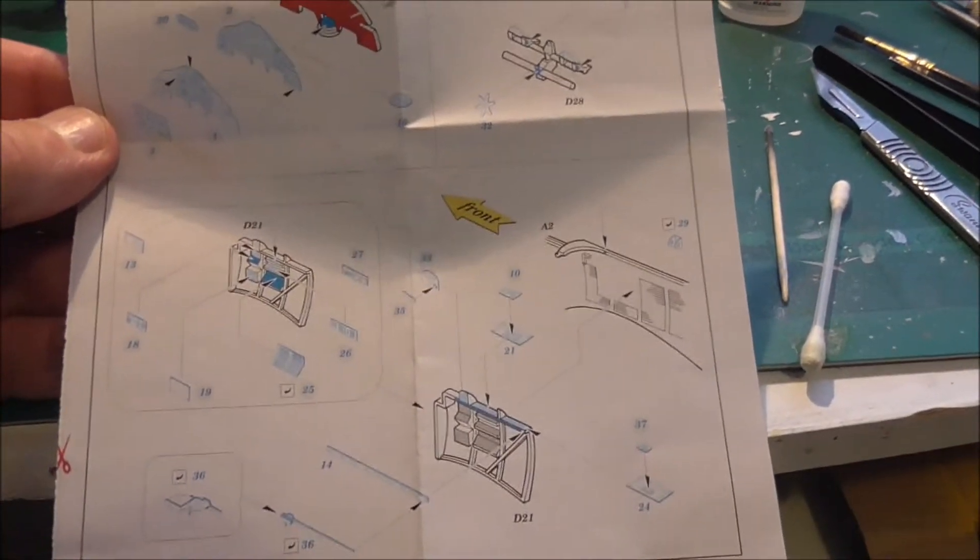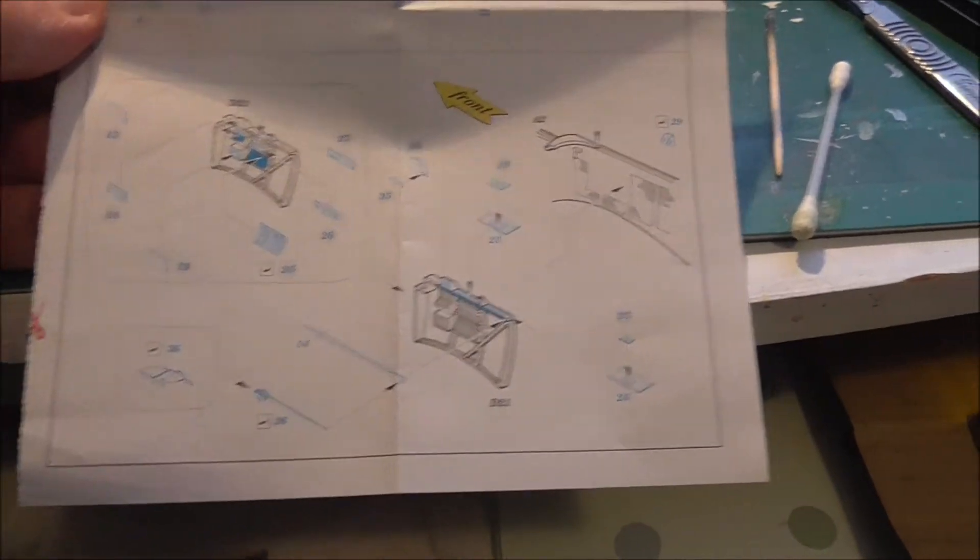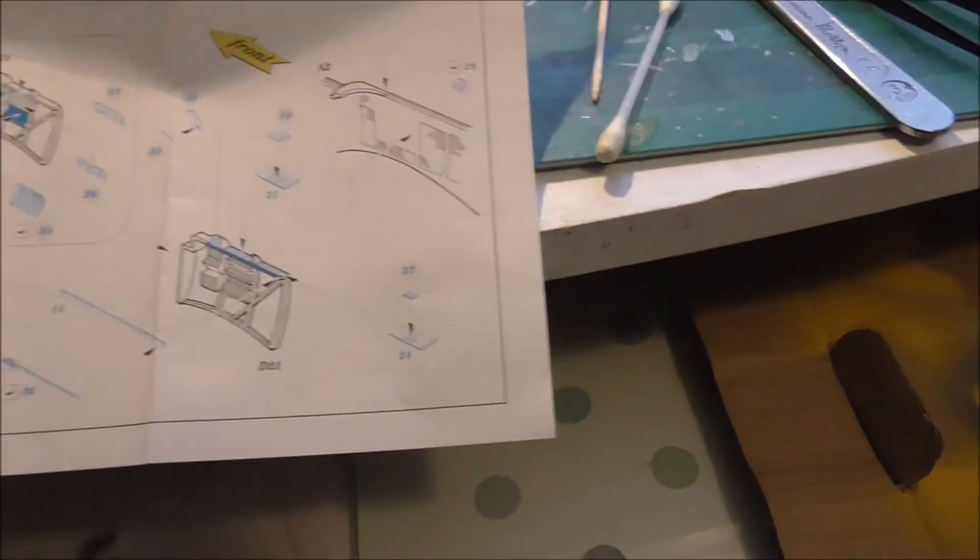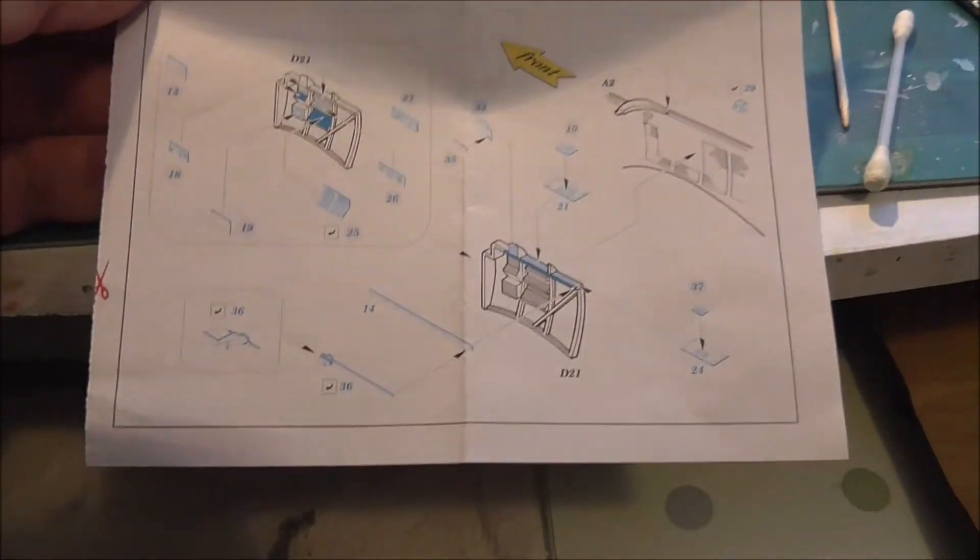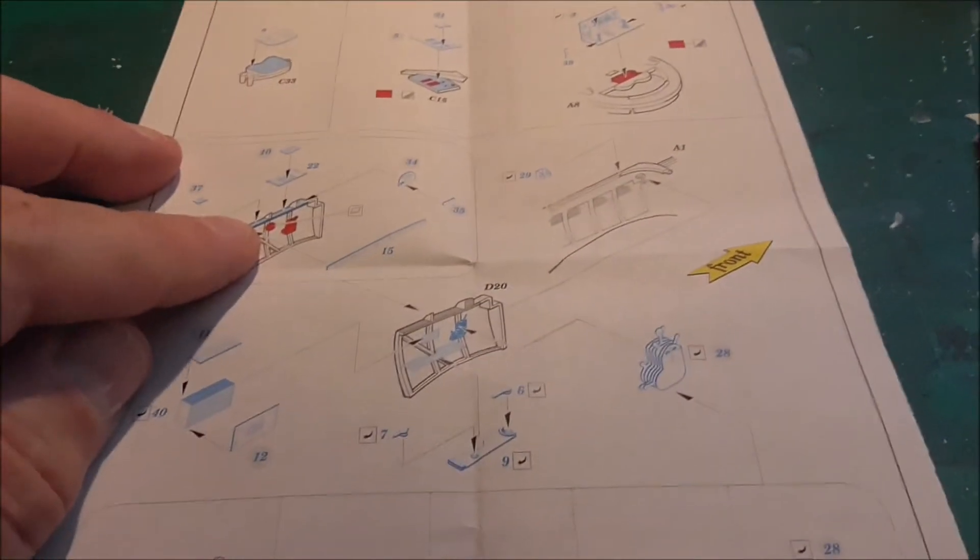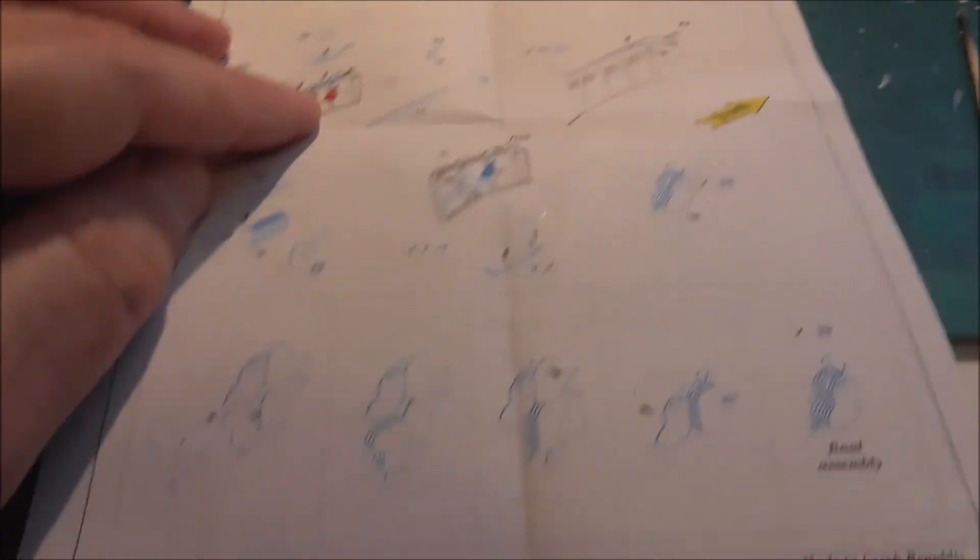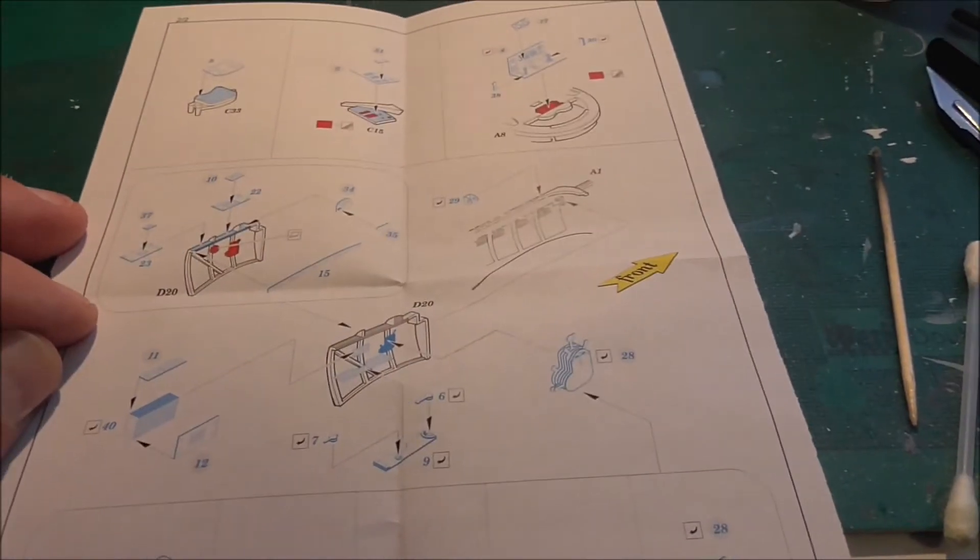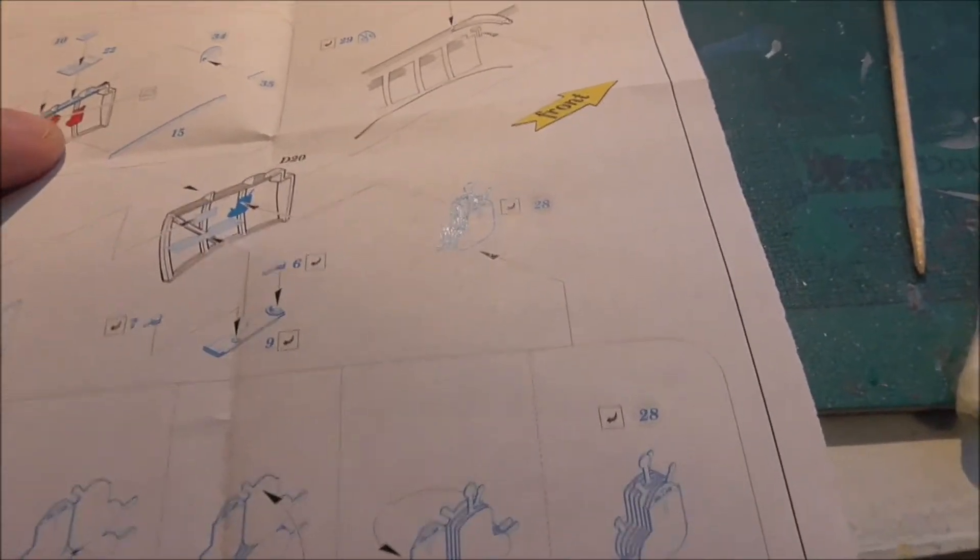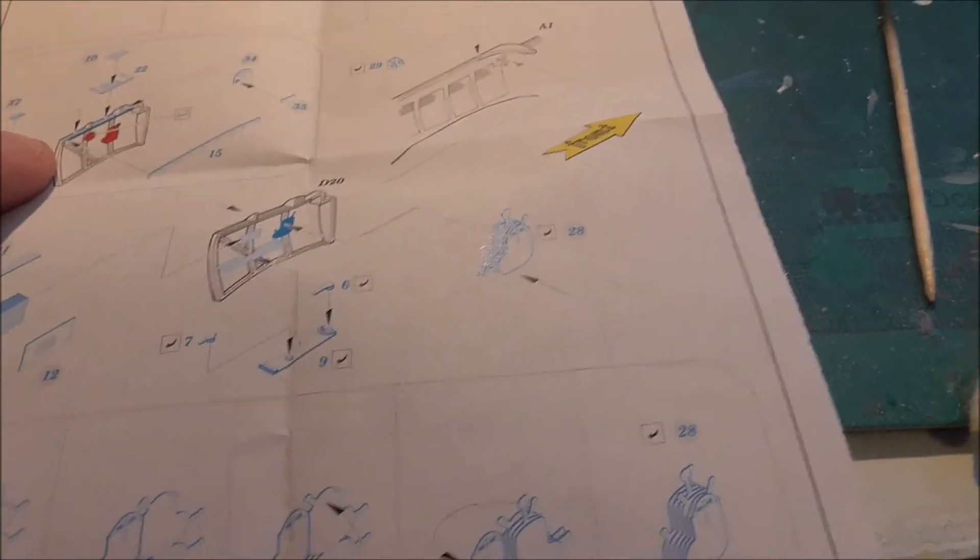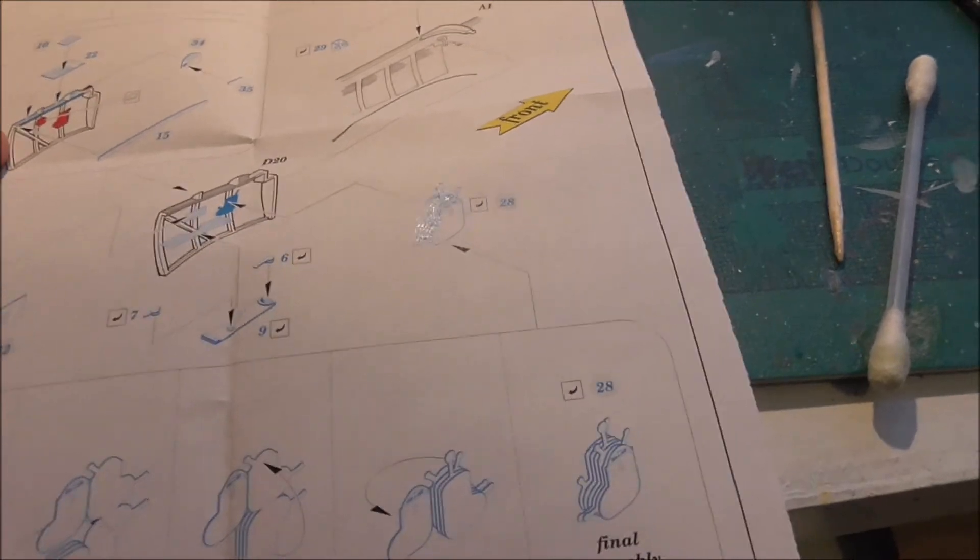And then these are the other bits, the side panels and what have you. Some things I haven't added. I didn't cut out the throttle quadrant because if I had, I probably would have broken something. So I've left that and just painted it up black.